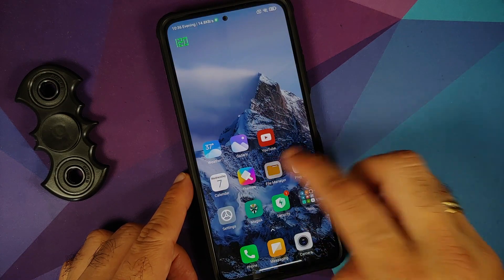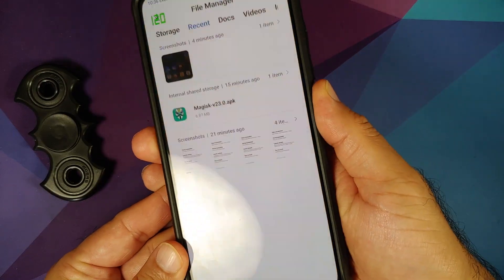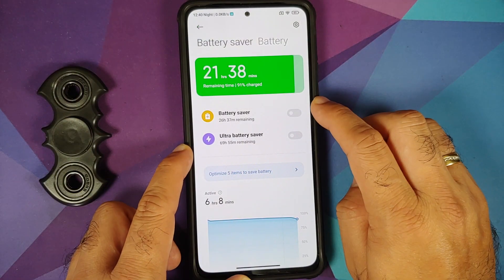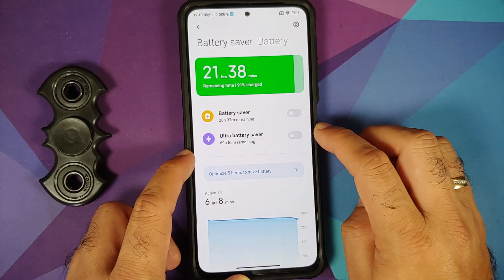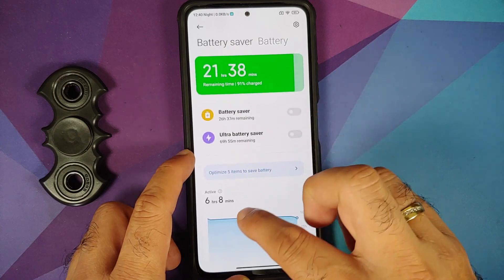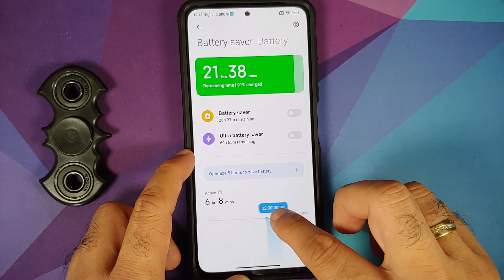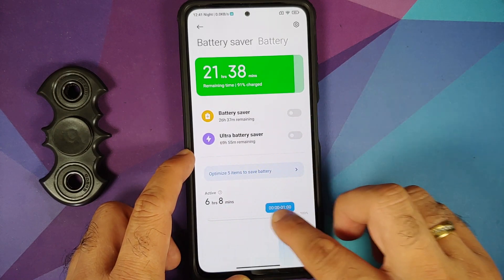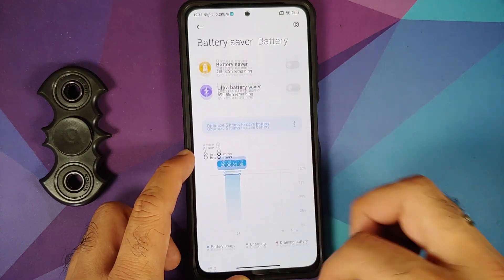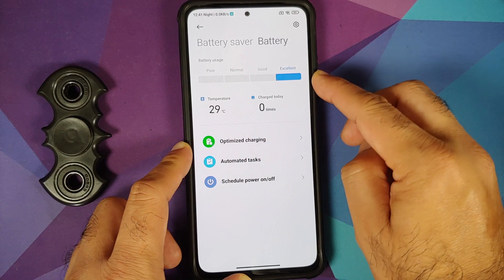Dual apps work without any issues. App lock is present. In Battery, you have battery saver and ultra battery saver, plus a graphical view showing per-hour battery drain by application during a specific time range.